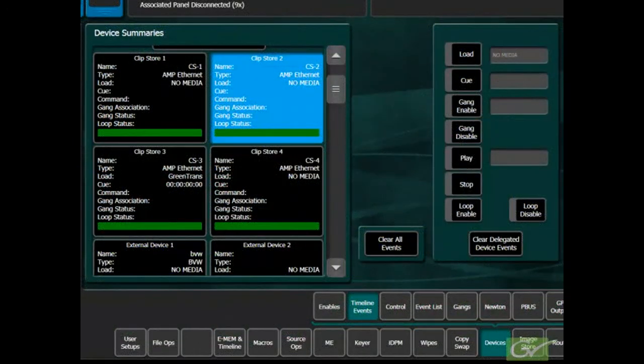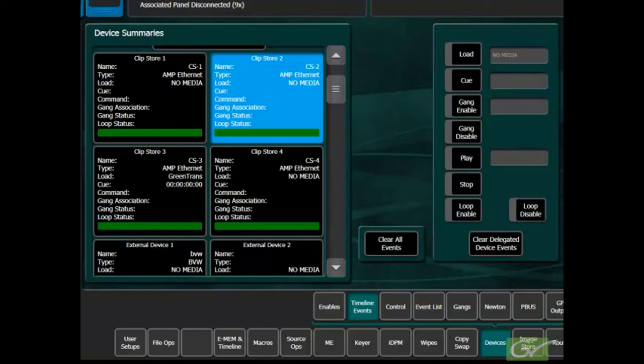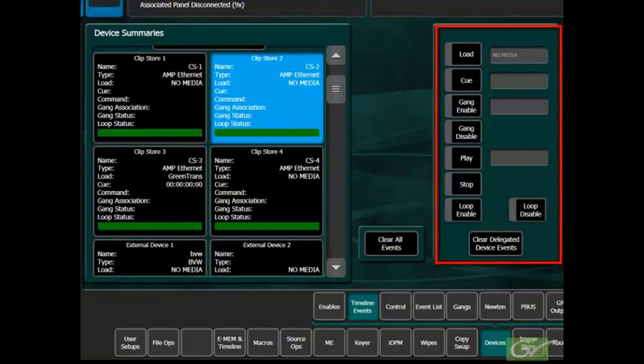For eMEM control, external devices are controlled using timeline events. These events are turned on or off in the timeline events menu prior to learning an effect or inserting a keyframe in a timeline.